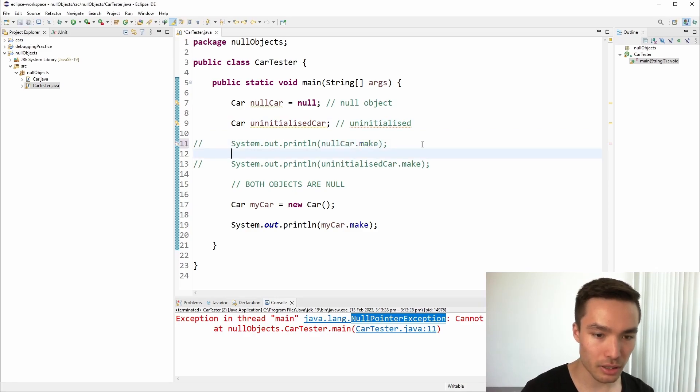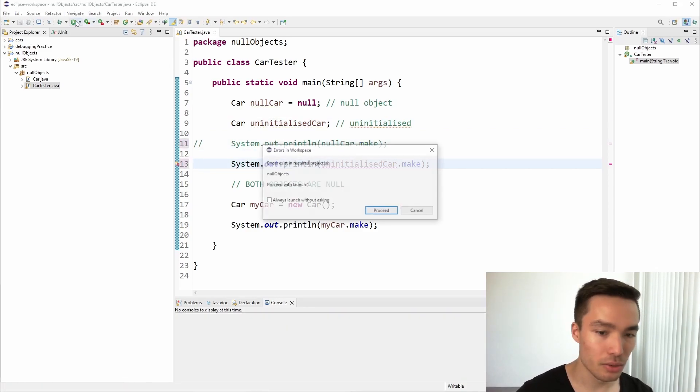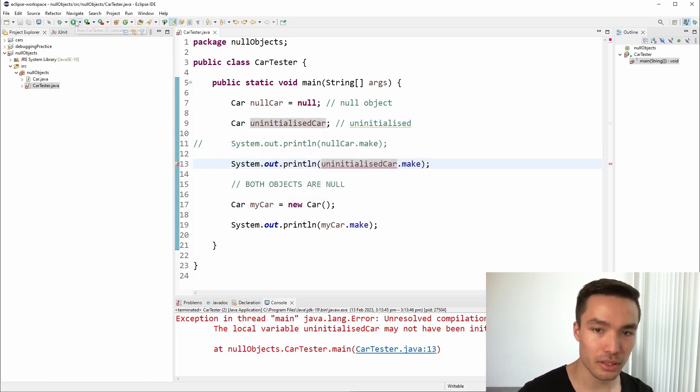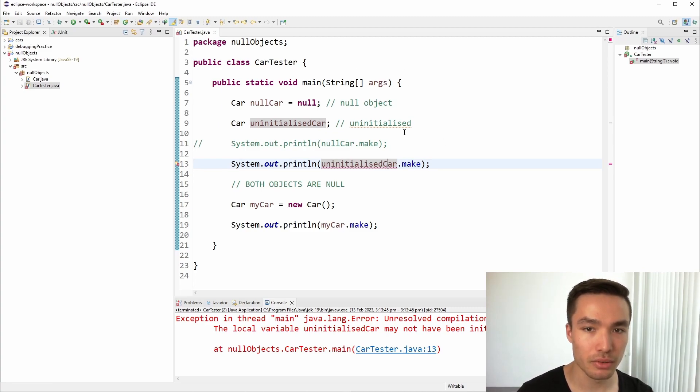Now, when we try to get the make of the uninitialized car, we get a compilation error. The compiler here has detected that there is no way this car reference has been initialized, and it's trying to let us know before we actually run the program.